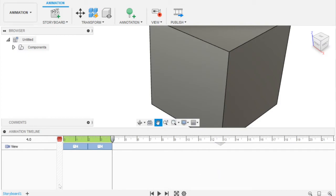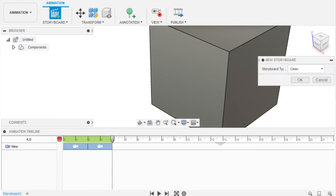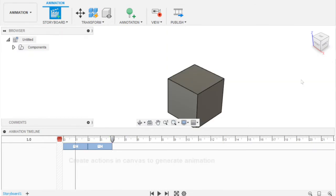You can also add storyboards. So if you want one storyboard to be just panning and moving around while another one's rotating using the orbit tool, that's fine. You can just press this and add a new storyboard. You can do clean or stuff like that.